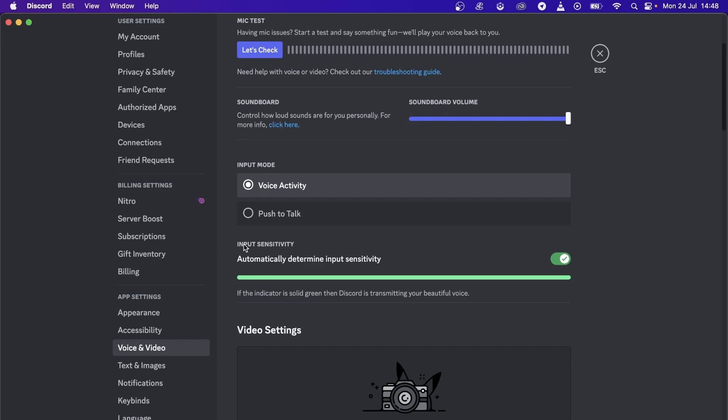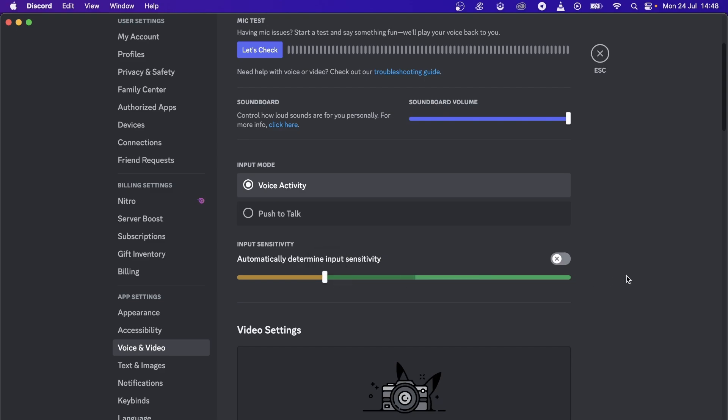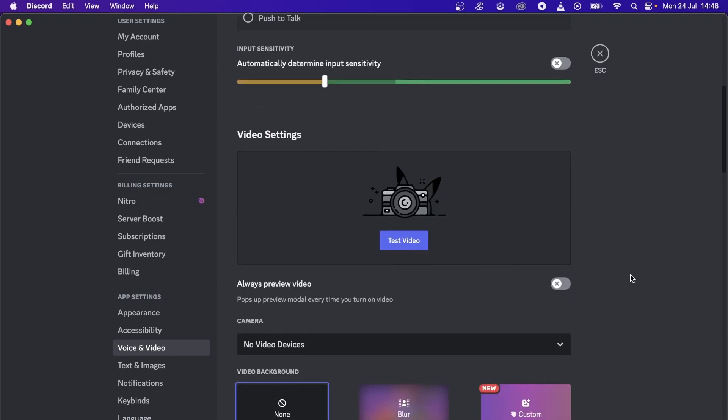You want to turn off automatically determine input sensitivity. Turn that off and then select something like 70 dB or 74 dB. That should be good.